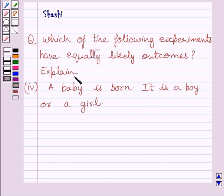The fourth part says: a baby is born — it is a boy or a girl.